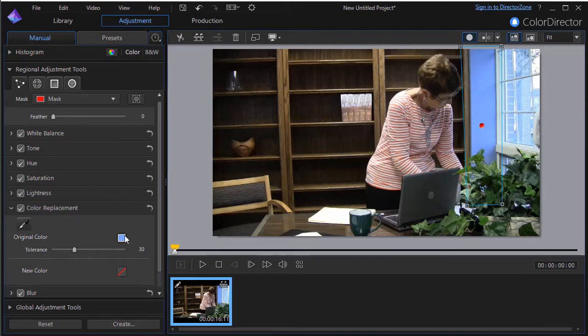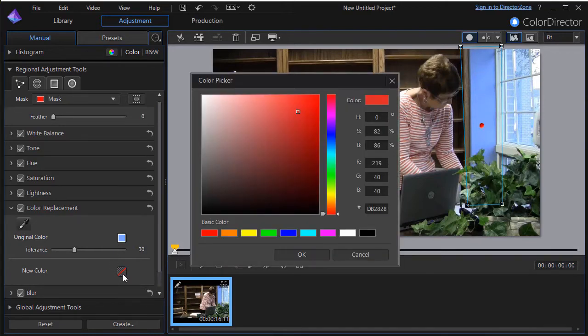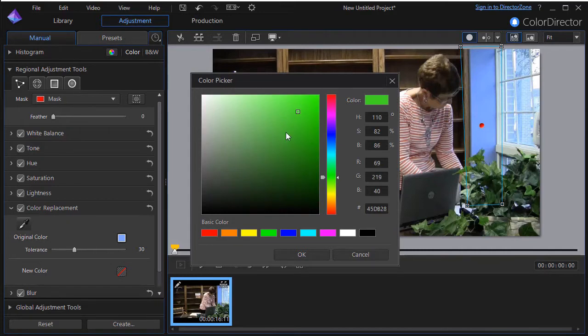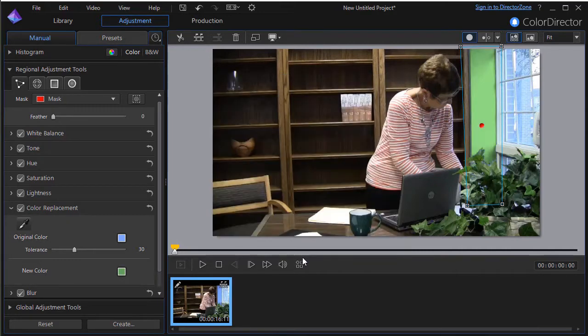Again, solid works easier. I'll take a new color. Let's change the wall to maybe a light green. And click on OK. And now my wall has changed to green.